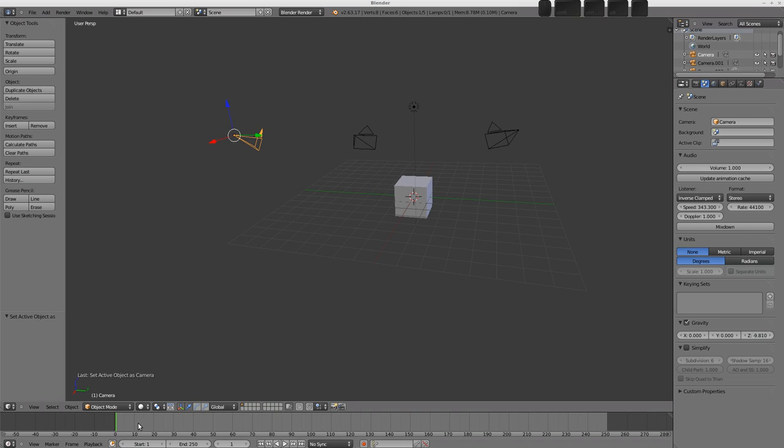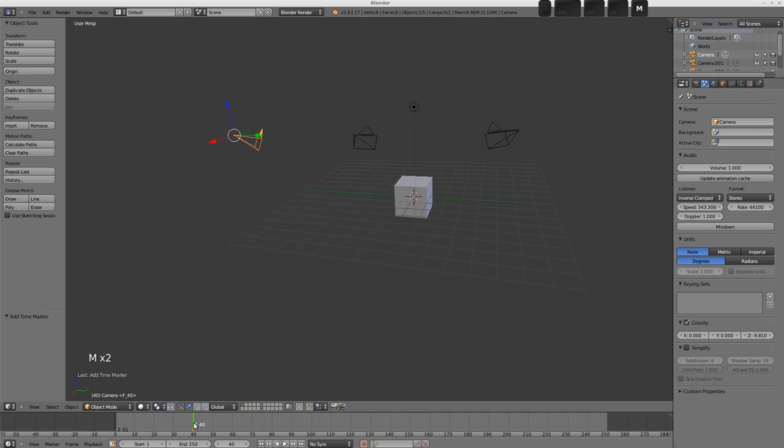So, this is actually quite easy. What we'll do is we'll press M to add a marker at the playhead here, and let's go up, say, 40 frames, and we'll press M and add another marker. And up to frame 80 and M and add our third marker there.